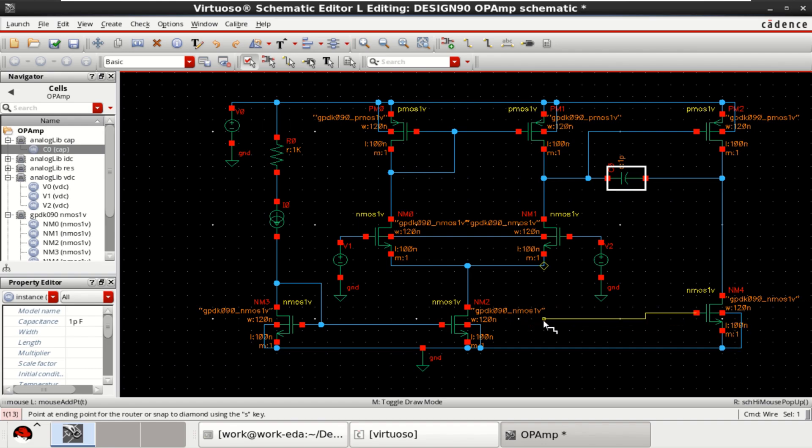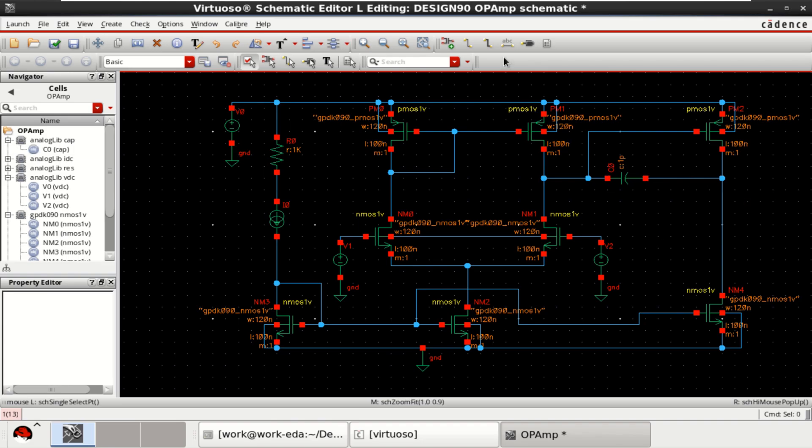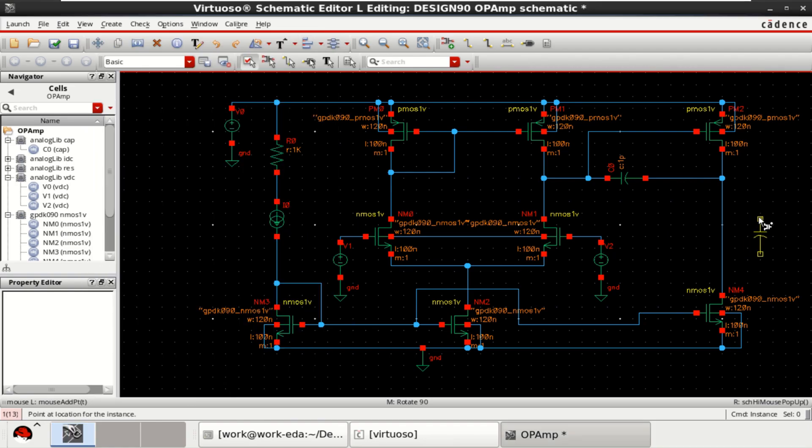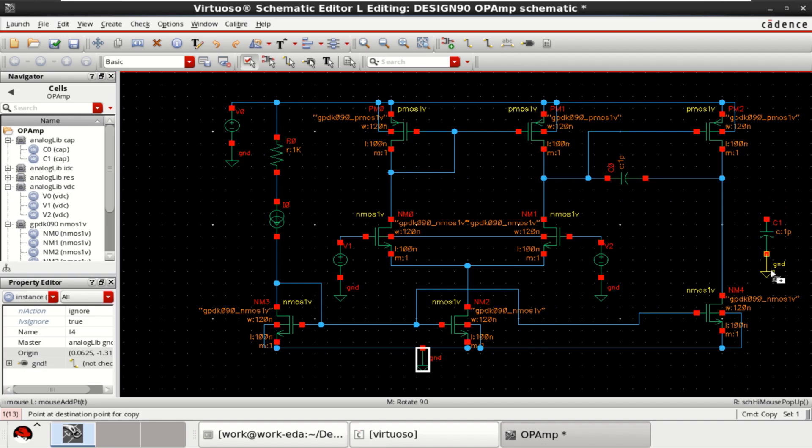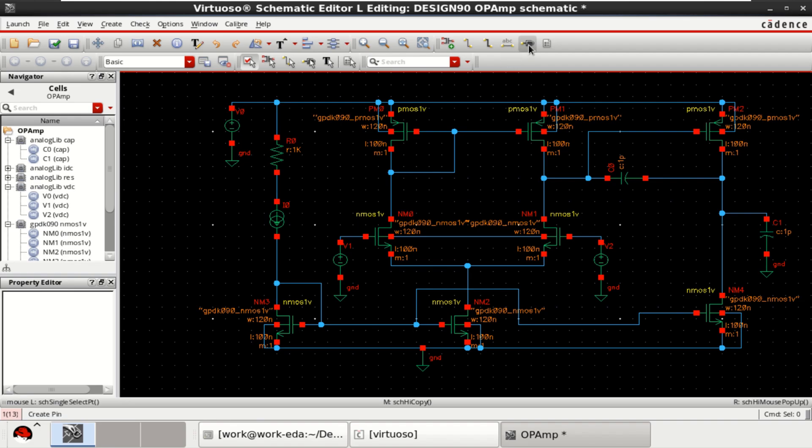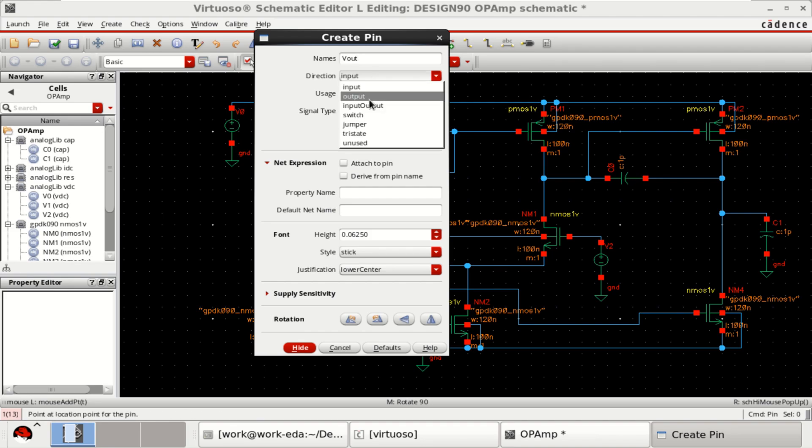This is provided the biasing from this transistor input. This op-amp drives a capacitive load of 2 picofarad. Provide a pin for Vout, direction to output.